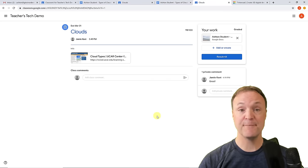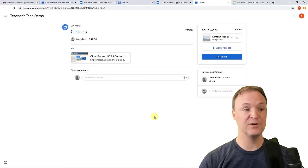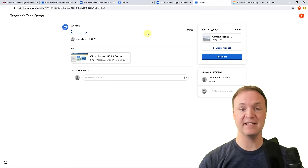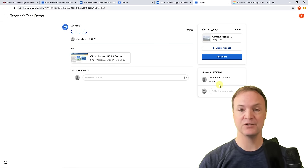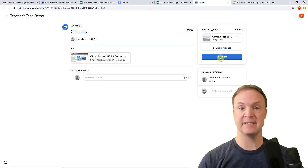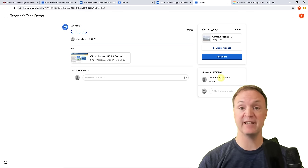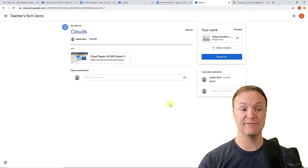Back in the student view, I'm in the assignment and the mark is shown at the top. There's a private comment that was written back, and there's even a resubmit option here. So maybe the comments are suggesting changes, and then the student resubmits and you can regrade it.